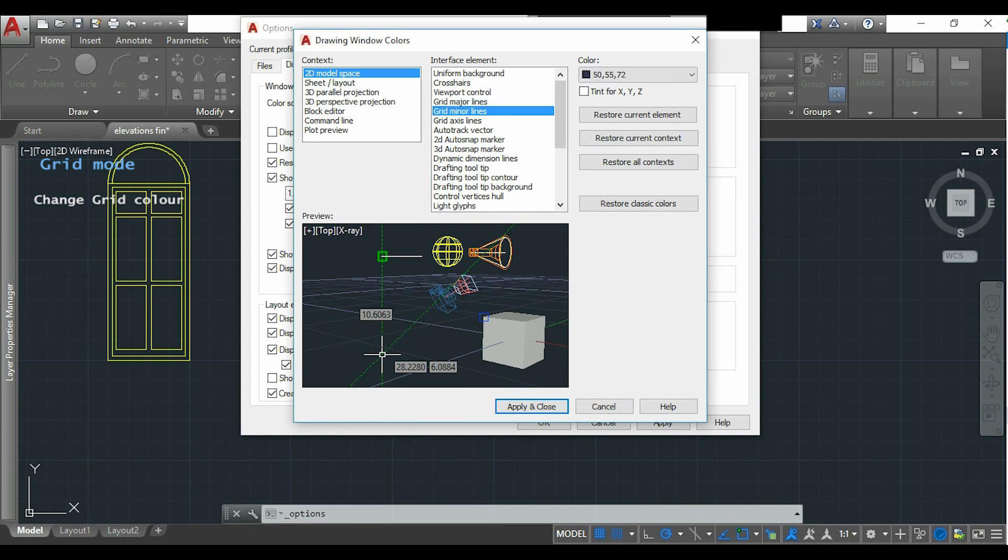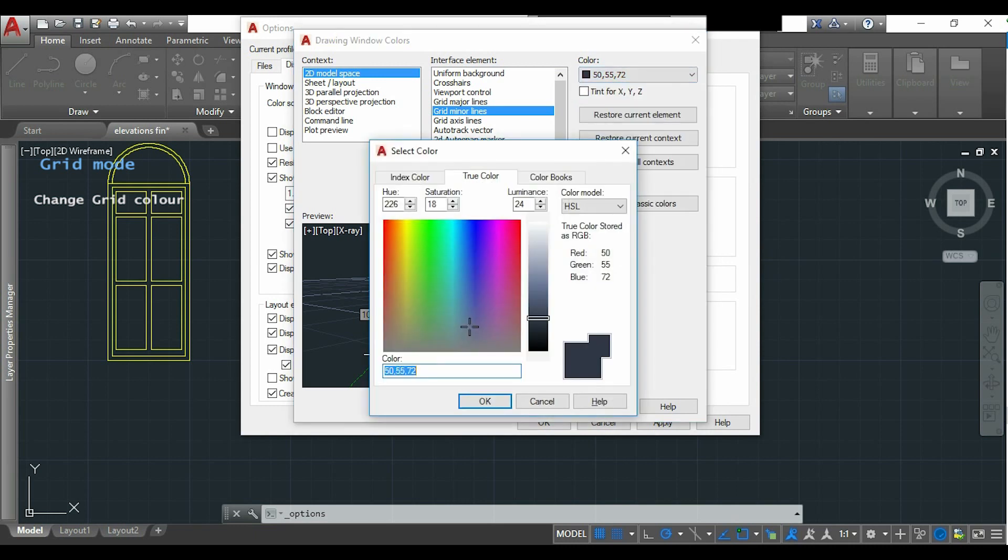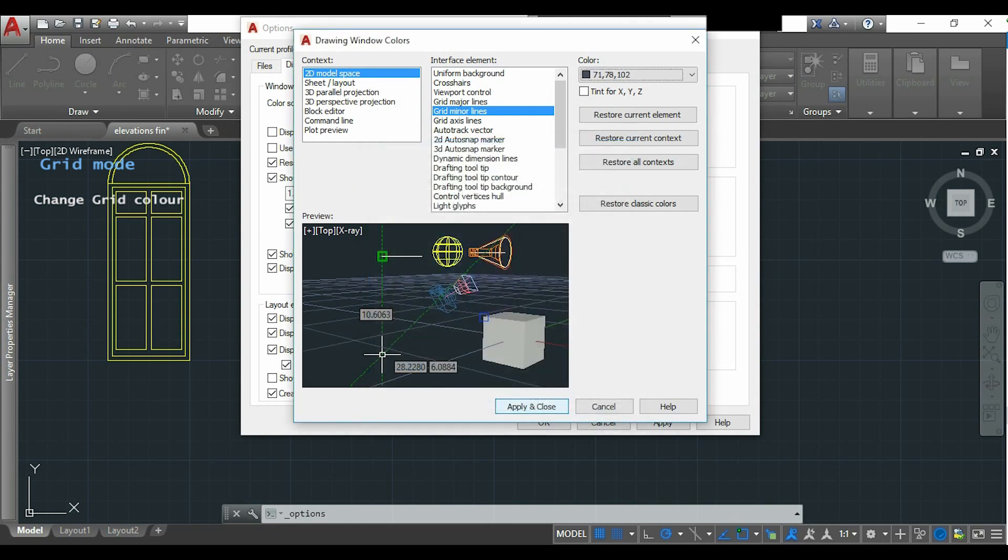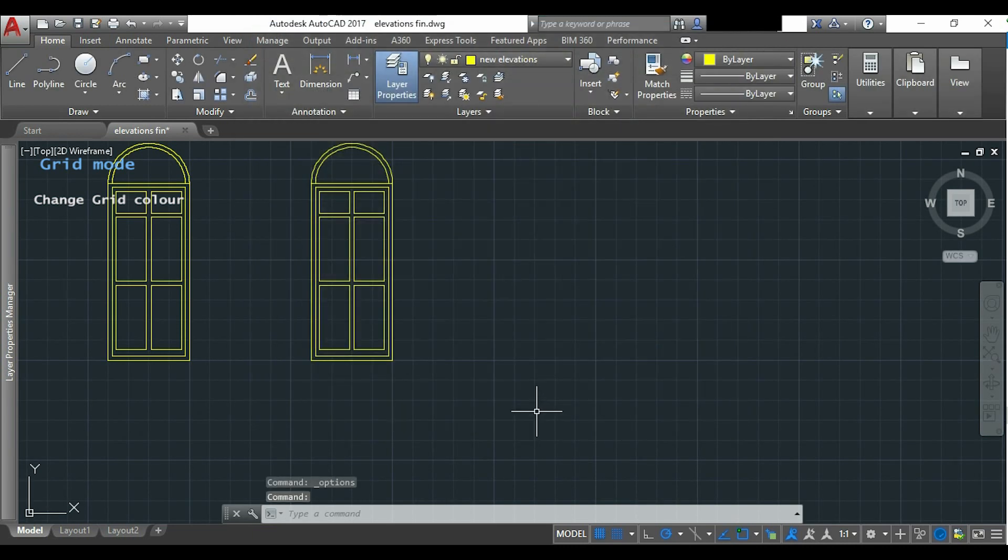Then I click on grid minor lines and I am going to do the same, but I want to have these lines darker than the major lines. Now I click apply and close, and then OK. So as you can see, the grid lines now are much easier to see.